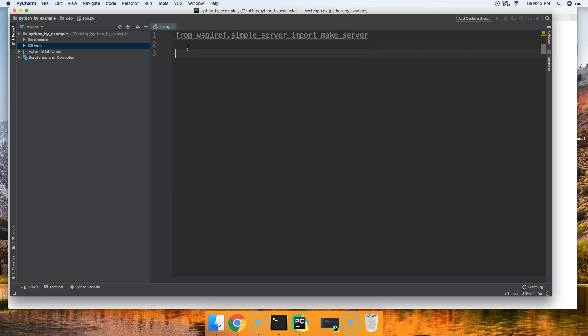The next thing we want to do is create our web app. This is going to be a very simple web app. There's going to be no bells and whistles. I just want to show you guys how we do this, and then we're going to build on it. So this function that we're going to create is going to be our web app. We're going to call it function web_app.